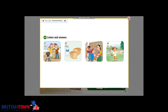Listen and answer: 1. What were they doing when it started to snow? 2. What did she buy at the market? 3. Which one is Ted? 4. Where was he when it started to rain?